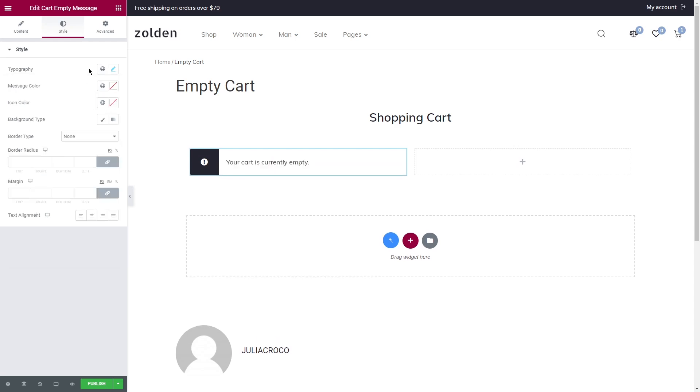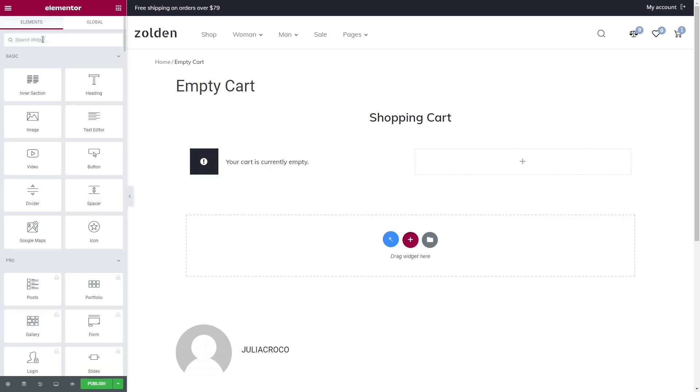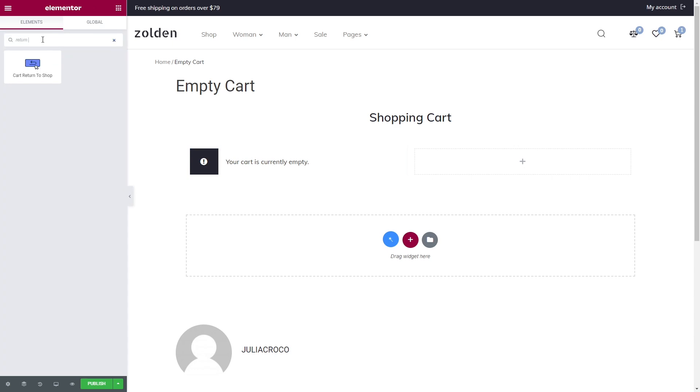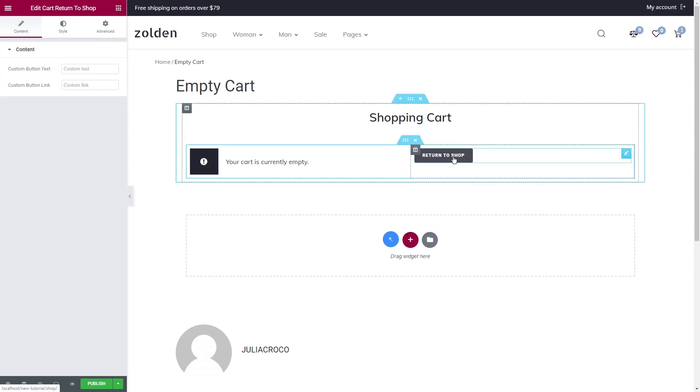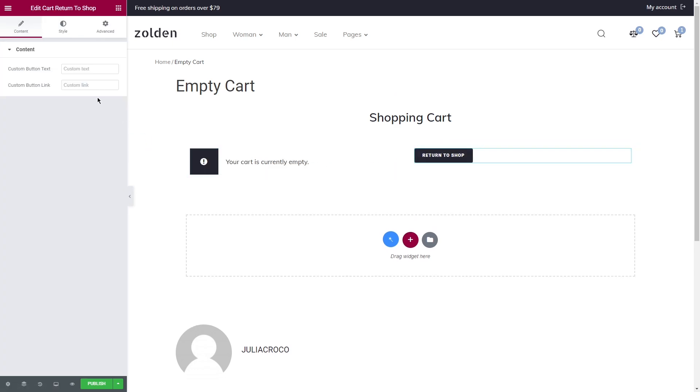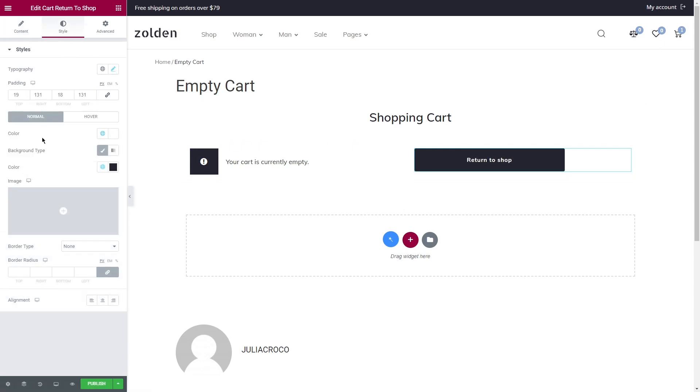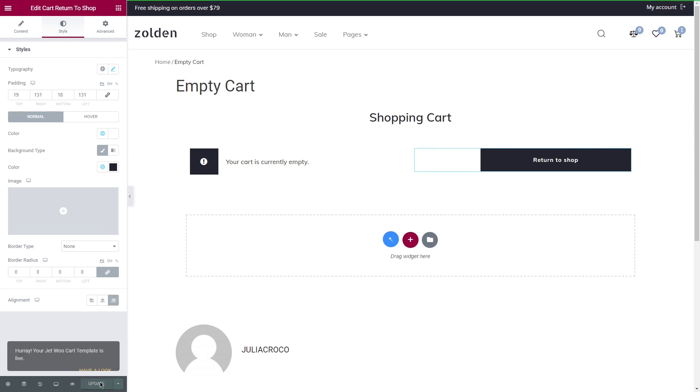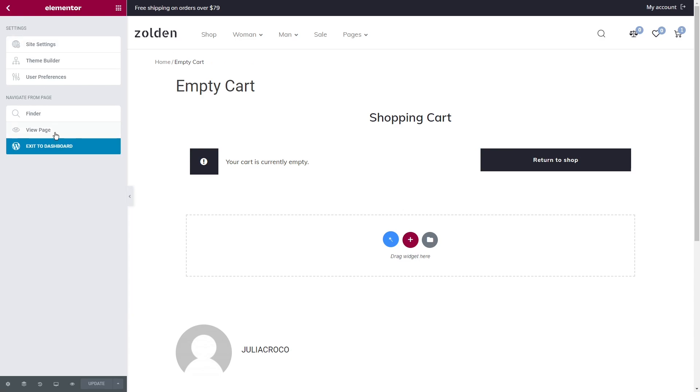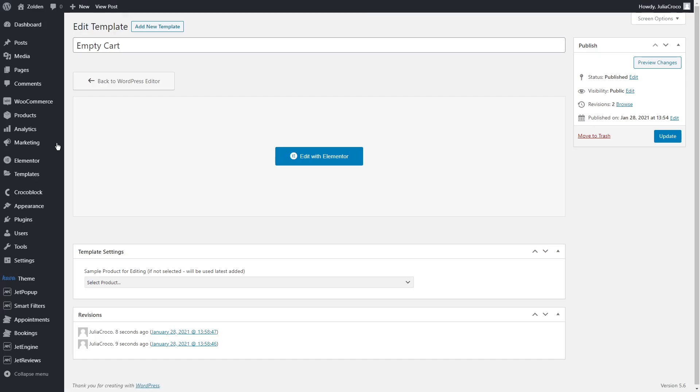Now let's add one more widget, a Return to Shop button. Again, you can add your custom link and text here and also style it according to your preferences. Click on Publish.